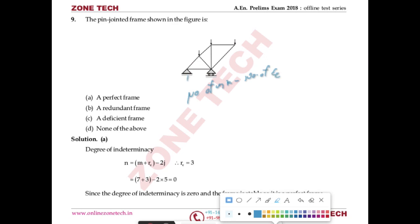Unknowns = external reactions + internal member forces. For a pin jointed frame, each member generates one internal force. Number of members = 7, external reactions = 3, number of joints = 5, and each joint provides 2 equilibrium equations. Degree of indeterminacy = (7 + 3) − (2 × 5) = 0. Since indeterminacy = 0, this is a perfect frame. Answer: A.